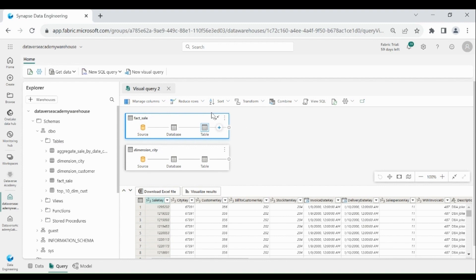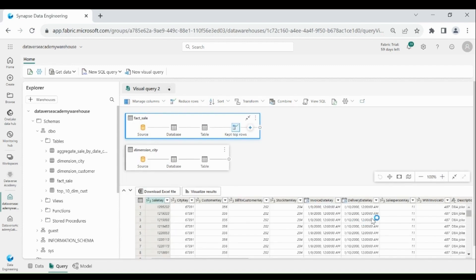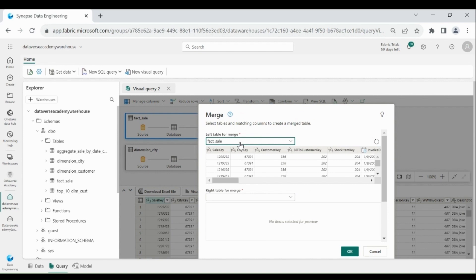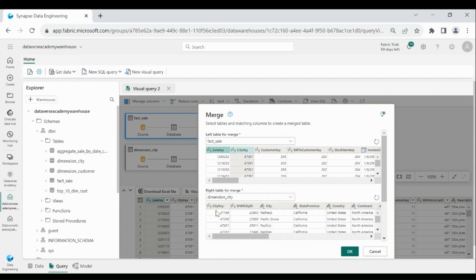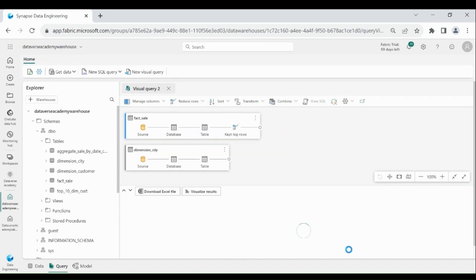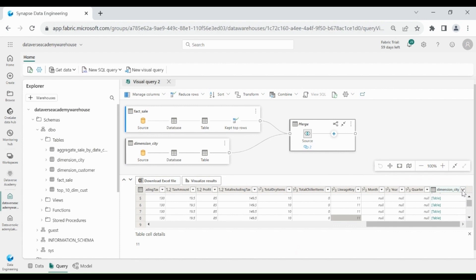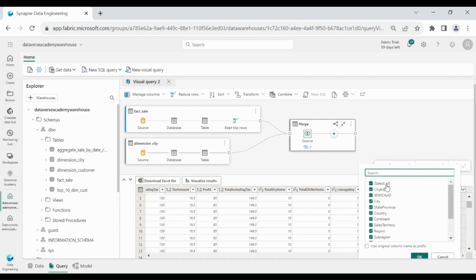To reduce rows, click on Reduce Rows, then Keep Top Rows, and provide the number of rows, then click OK. It will give you only the top 100 rows. Now we will join both tables based on city key. Click on Combine, then Merge Query. We will take fact_sale as the left table. After combining both tables, you need to choose the required columns from dimension_city. Click on it, then click OK.